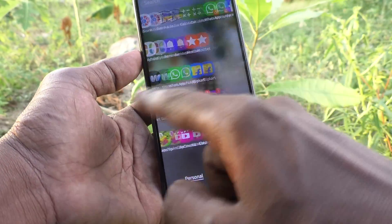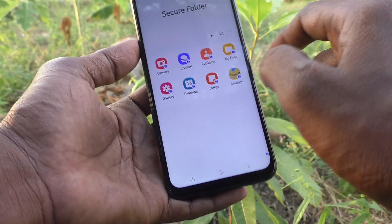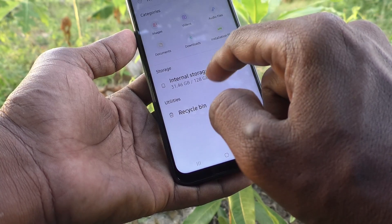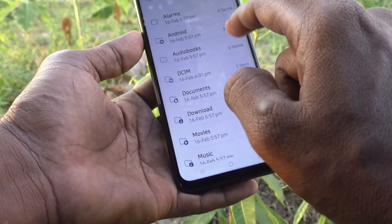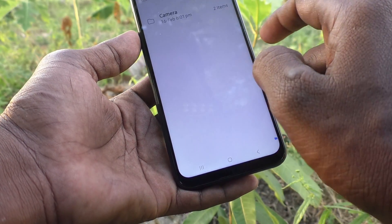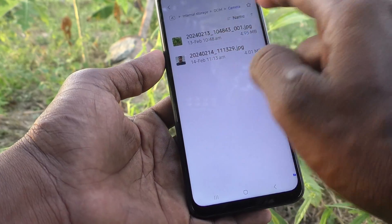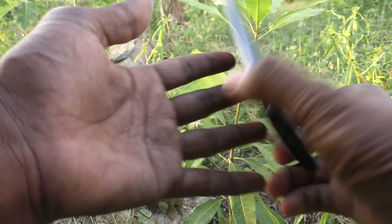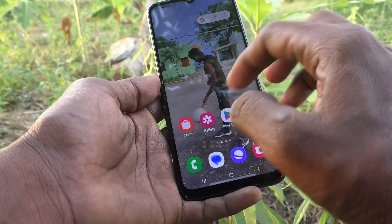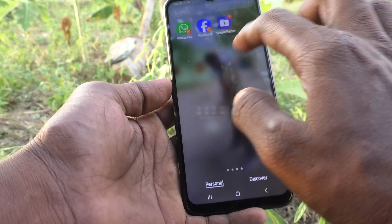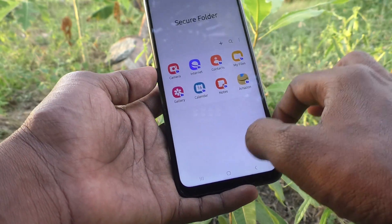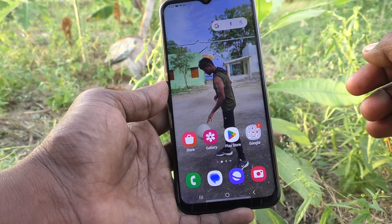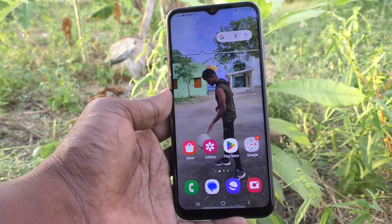Now go to the home page and open the secure folder. Click on My Files, click on Internal Storage, click on DCIM, click on Camera — and those two items are showing here. In this way, you can easily create a secure folder in your phone and access it yourself. That's all friends, thanks for watching. Bye.